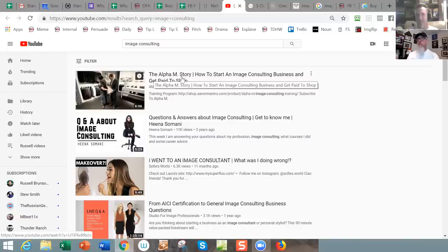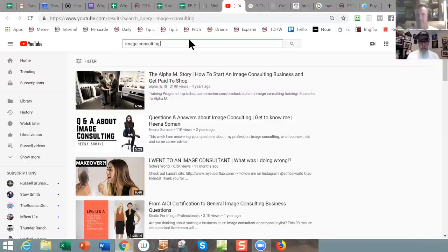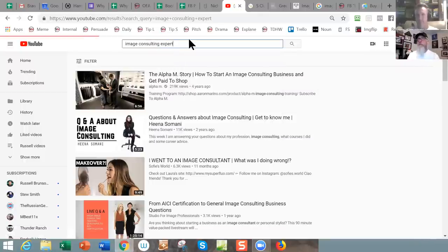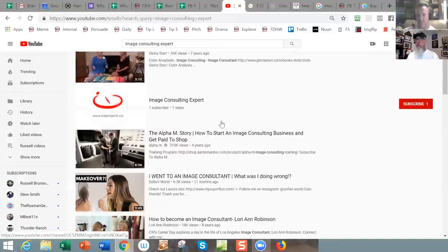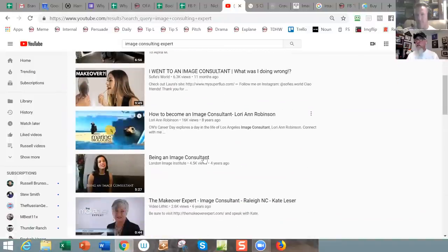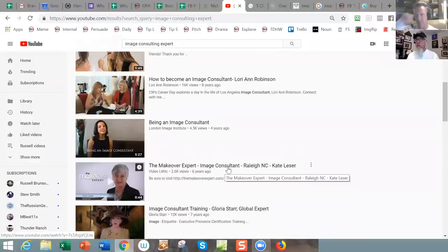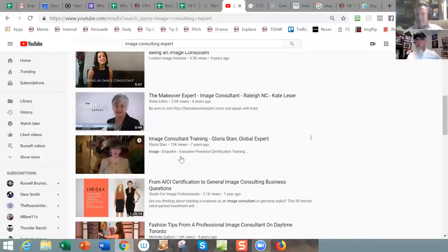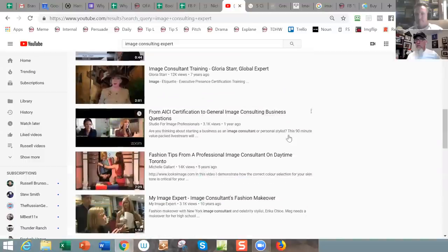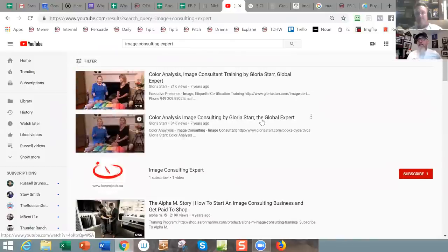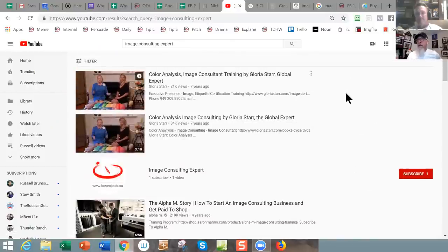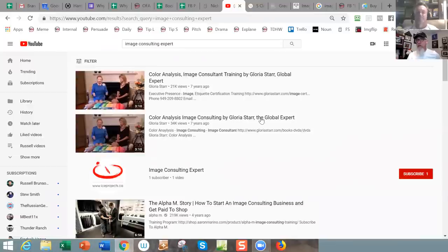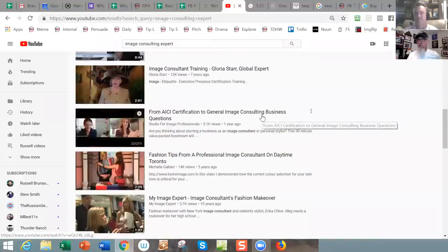The big money in image consulting looks to me to be in teaching people how to be an image consultant. Let's put in 'image consulting expert' on YouTube. 21K views, 34K views — but that's over seven years, still okay. 'Become an image consultant,' 'being an image consultant,' 'makeover expert.' The negative is there aren't any paid ads; the positive is you could run some paid ads relatively cheaply. But then the question is: would it bring you the people you wanted?